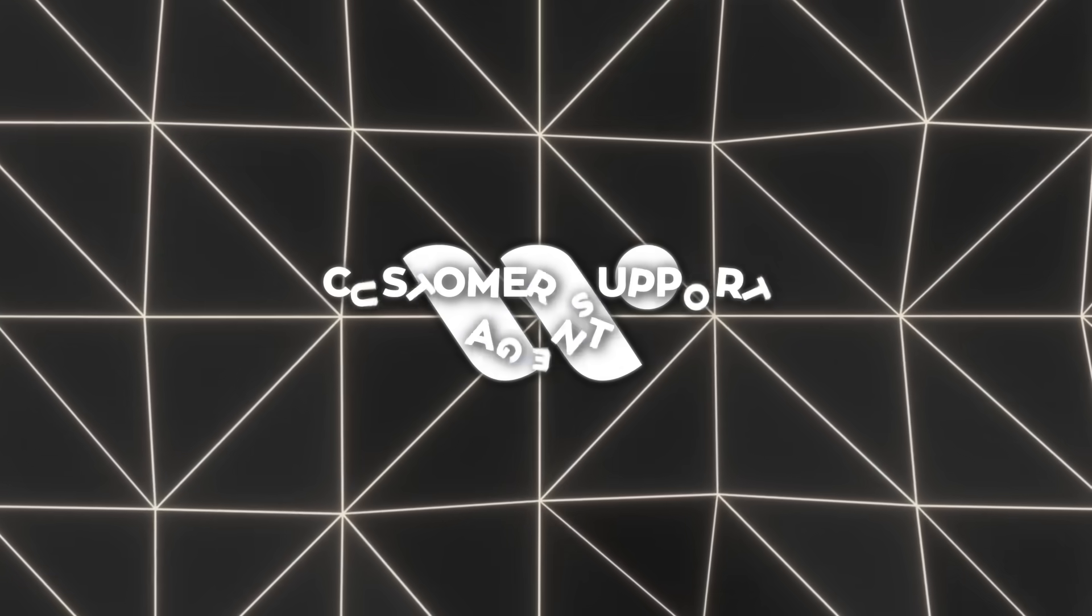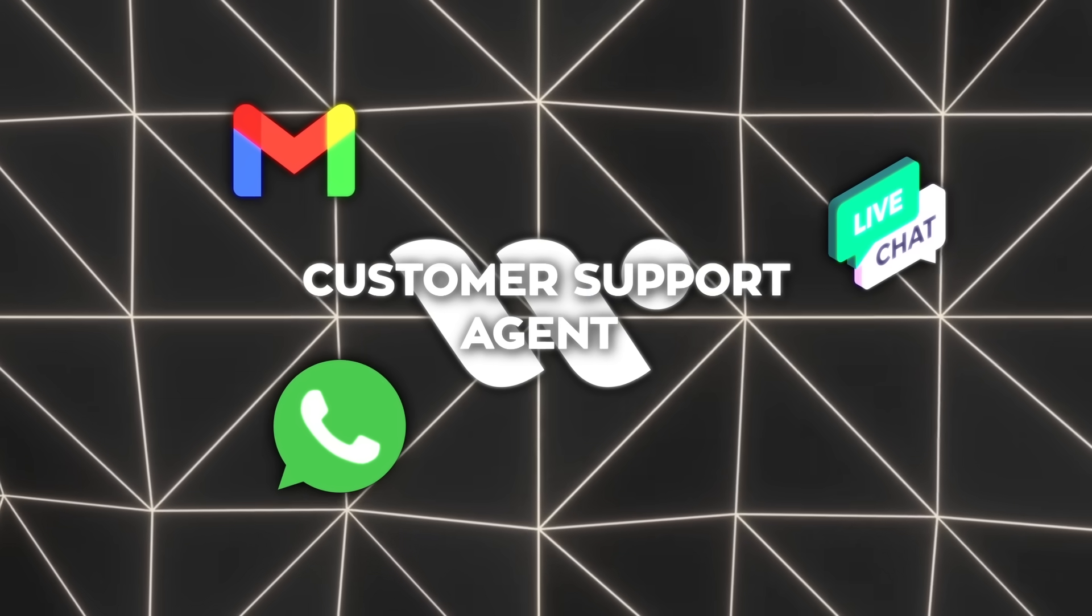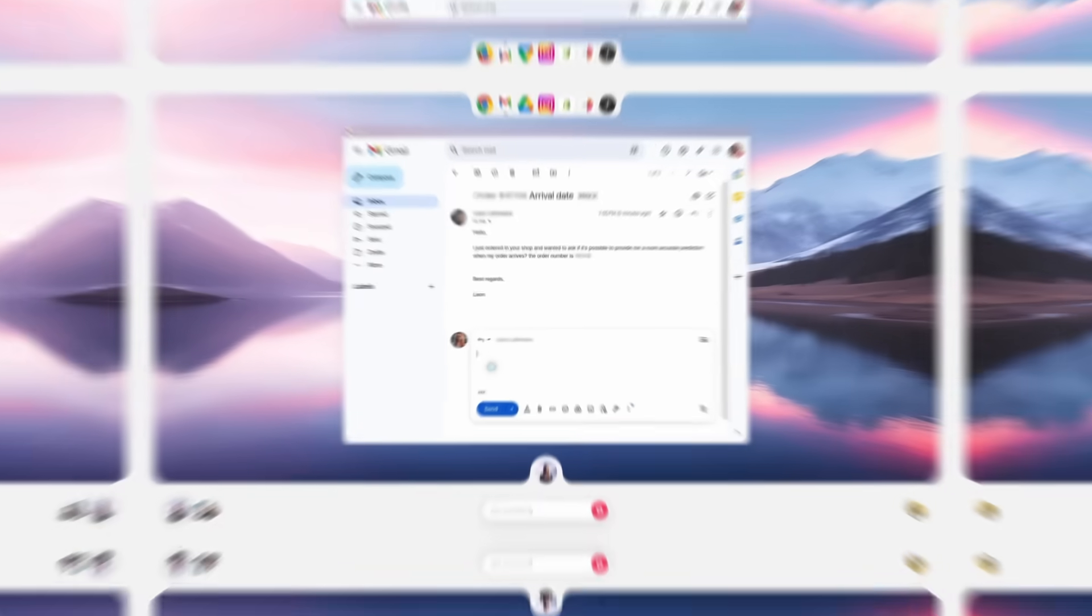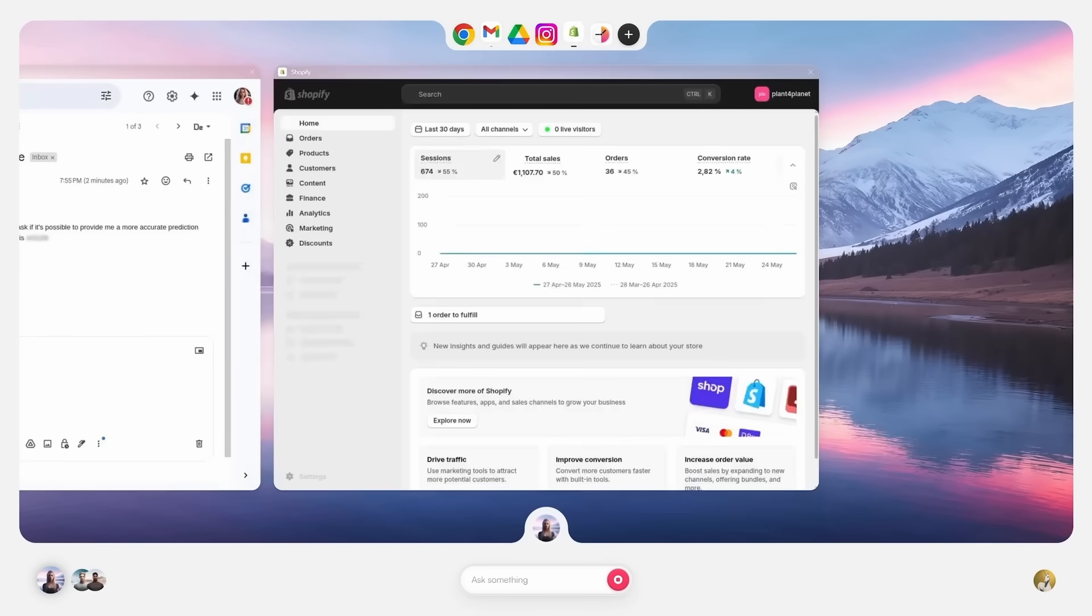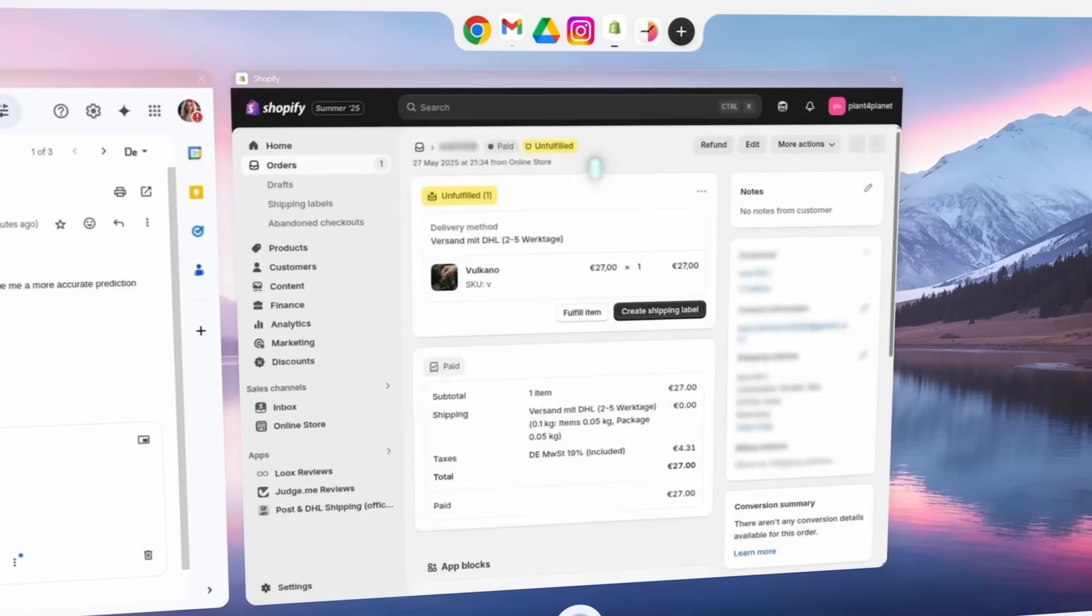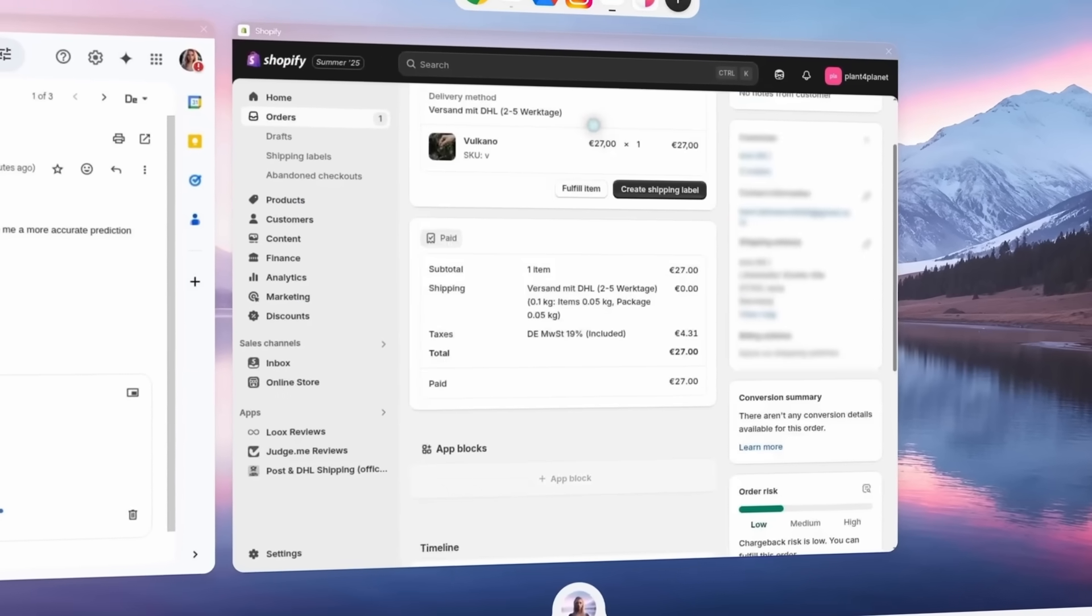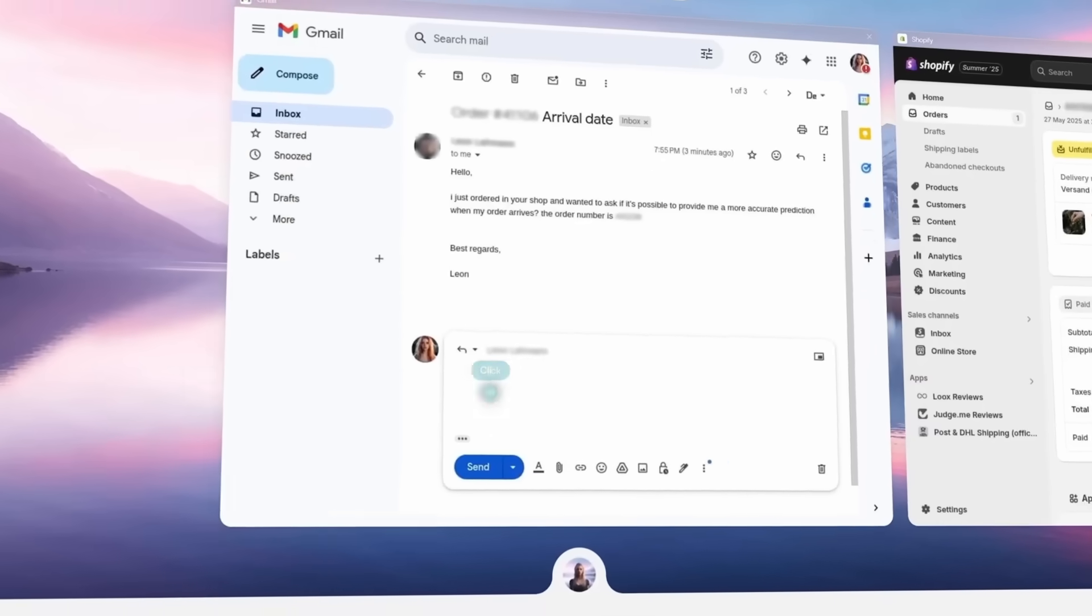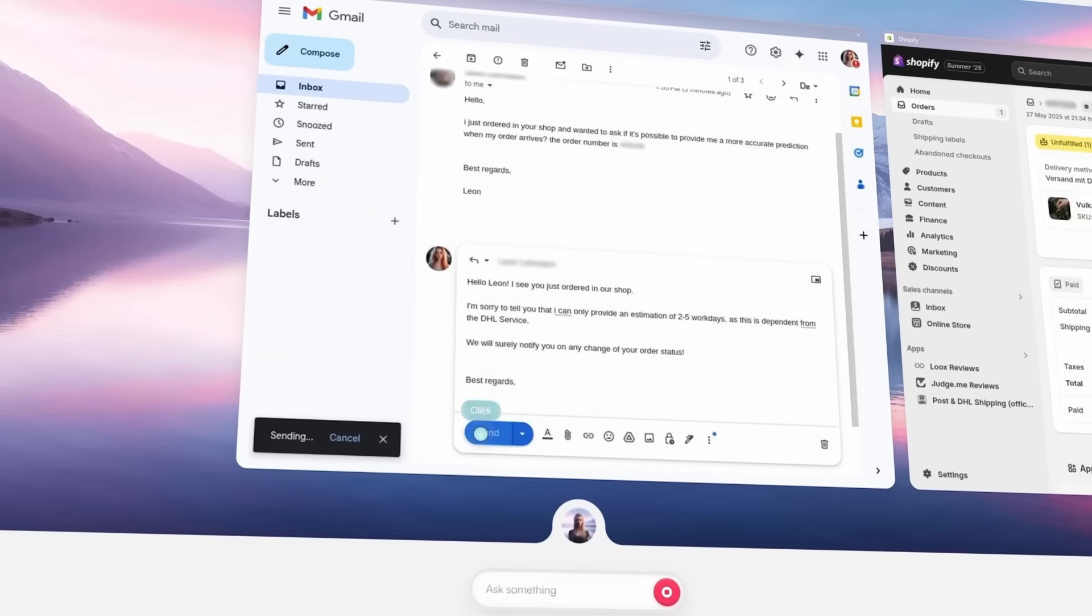Their customer support agent handles email, live chat, WhatsApp, even Instagram DMs. It finds orders in Shopify, checks delivery status, issues refunds, and only passes off tasks that need real human judgment. I tried sending a vague message, where's my package? And it responded in under 10 seconds with tracking info and a discount code since the package was stuck in customs.